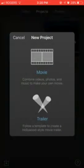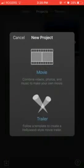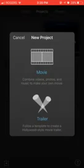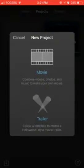So yeah, let's get into it. The first step is to open iMovie and you want to click on the plus. Don't click on the movie because you need to combine videos and photos and music to create your own movie. So click on trailer.